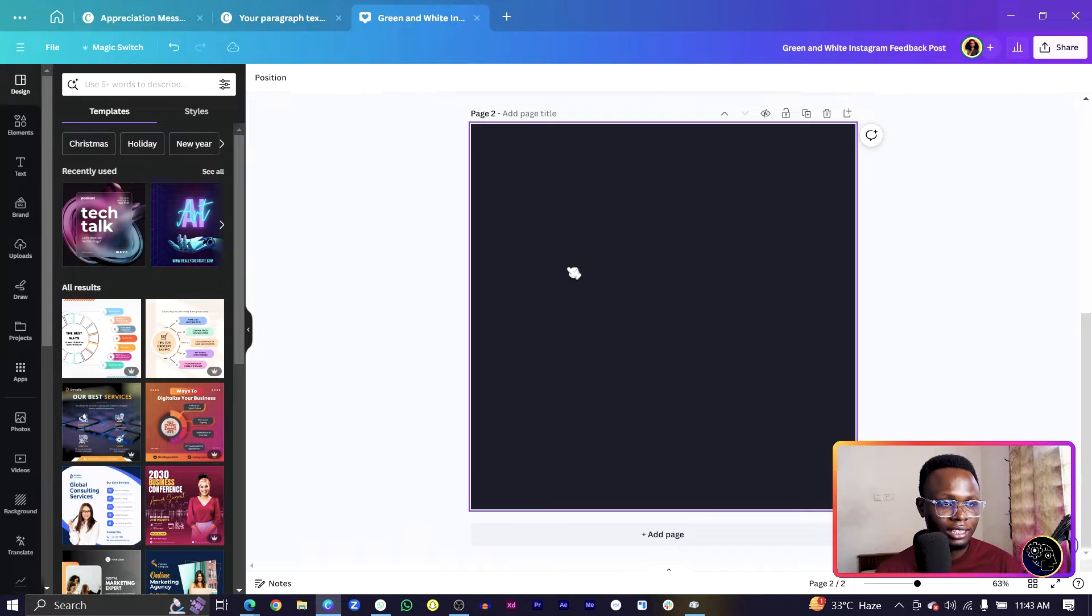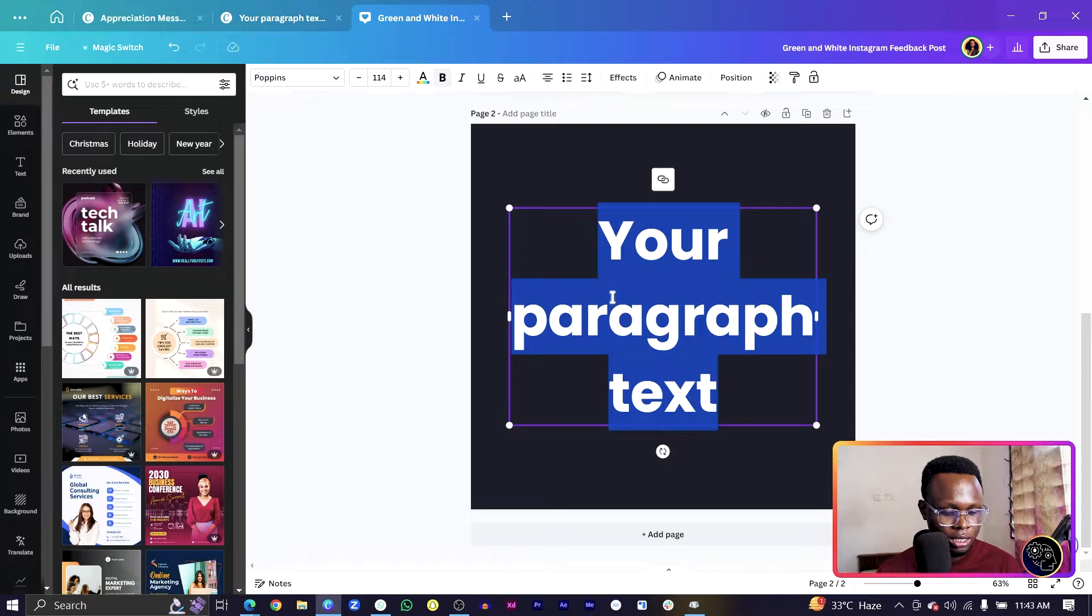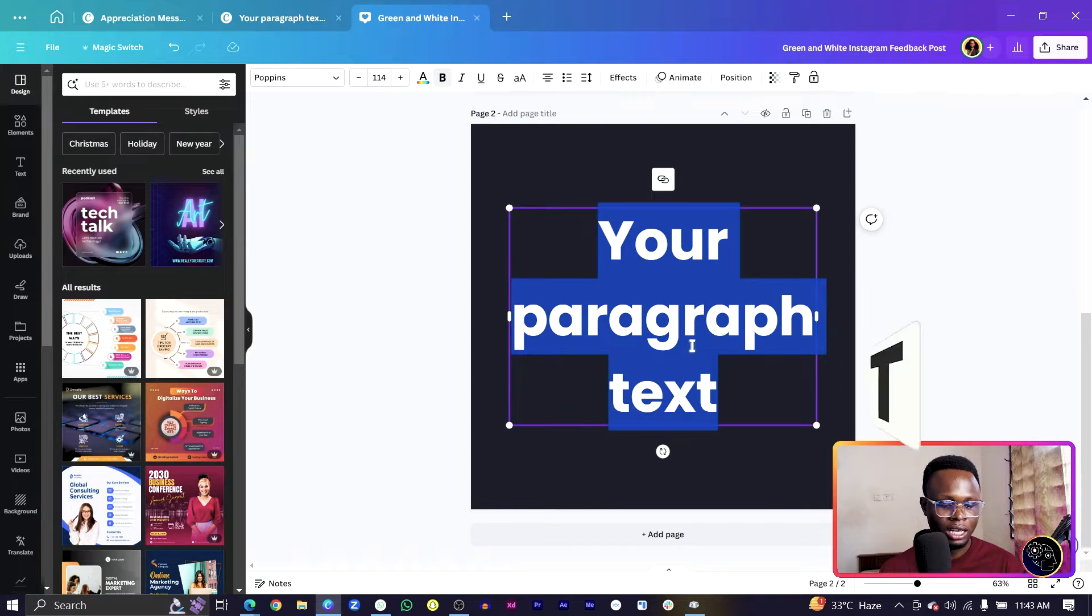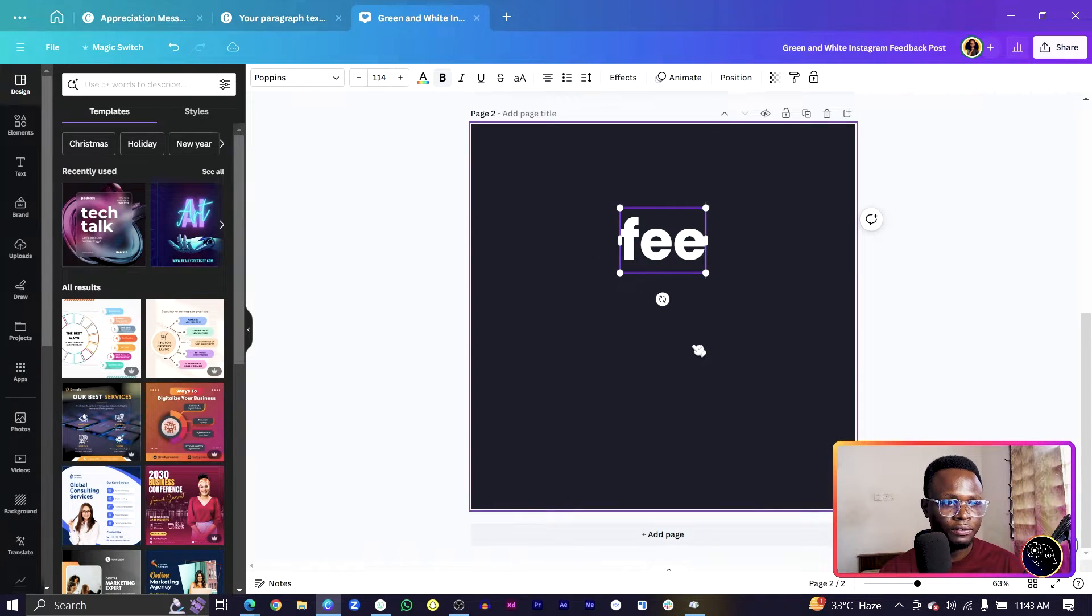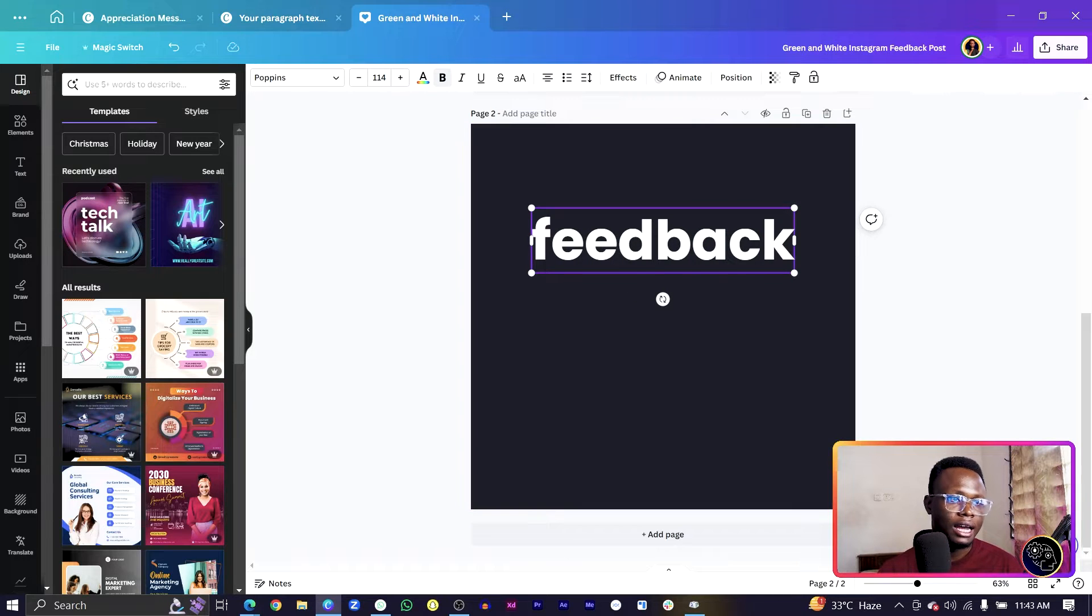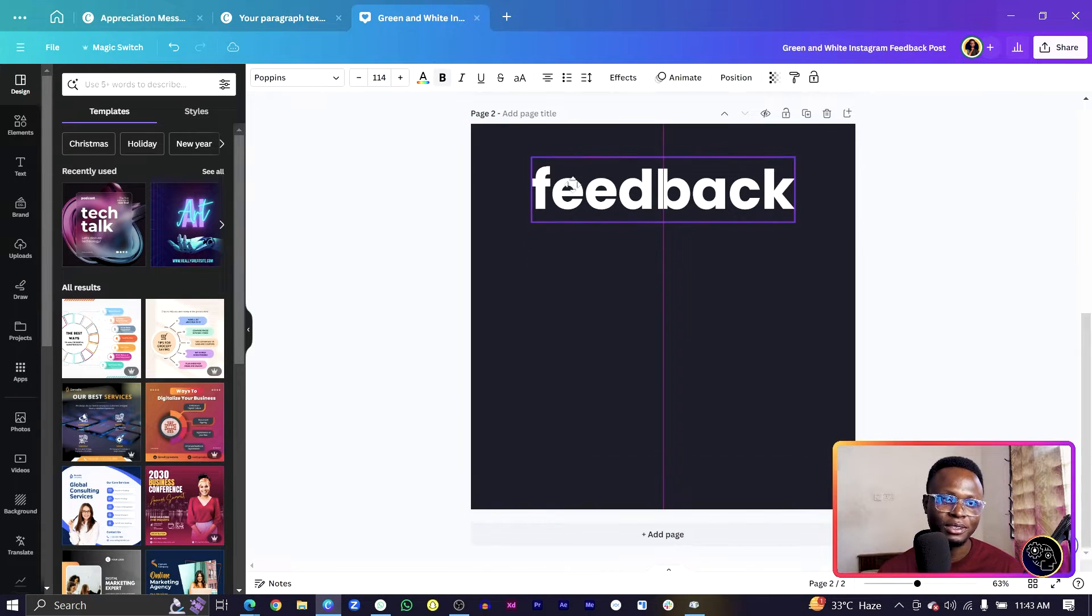Then the first thing we'll do is to press T on our keyboard for text, and we'll just say feedback. So feedback.